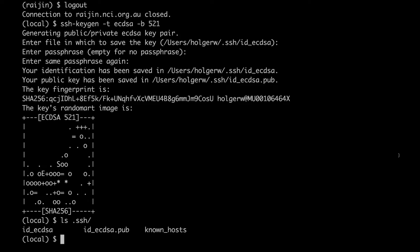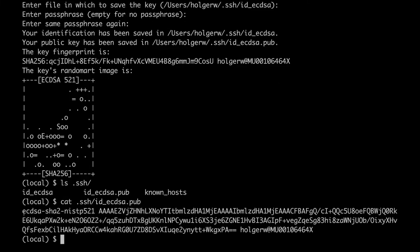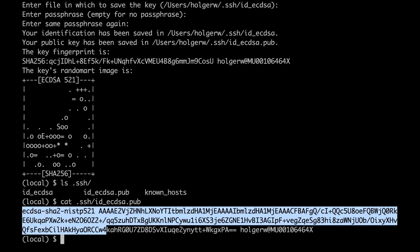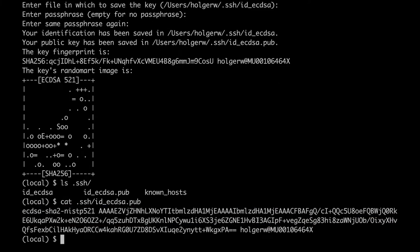To use the keys, we need to tell the server that this is your key. To do this, we need to add the contents of the public key on the server to the file authorized_keys in the SSH sub-directory. The easiest way to do that is to use the program ssh-copy-id. This will, of course, ask for the password on the remote machine.